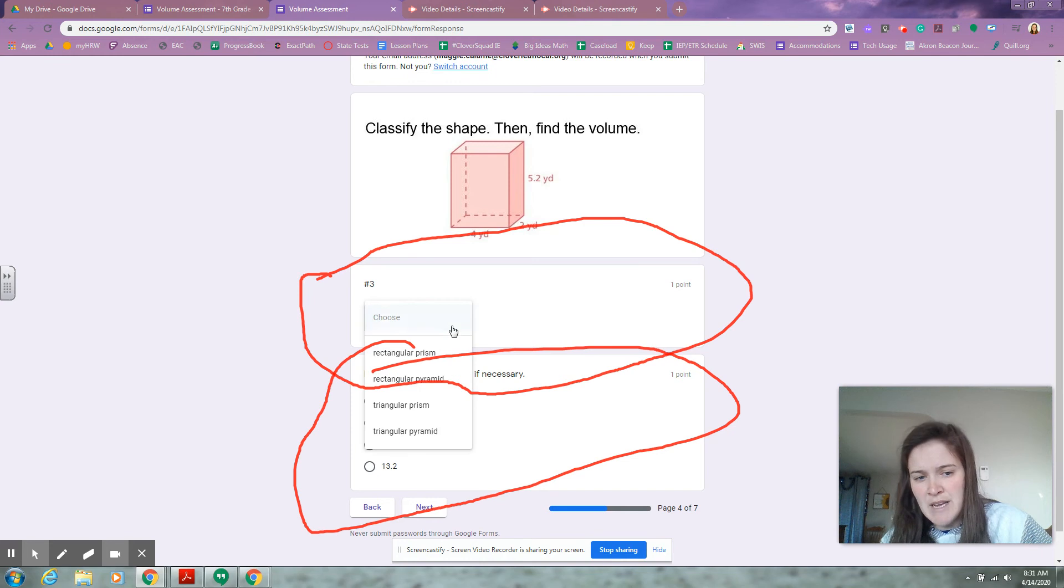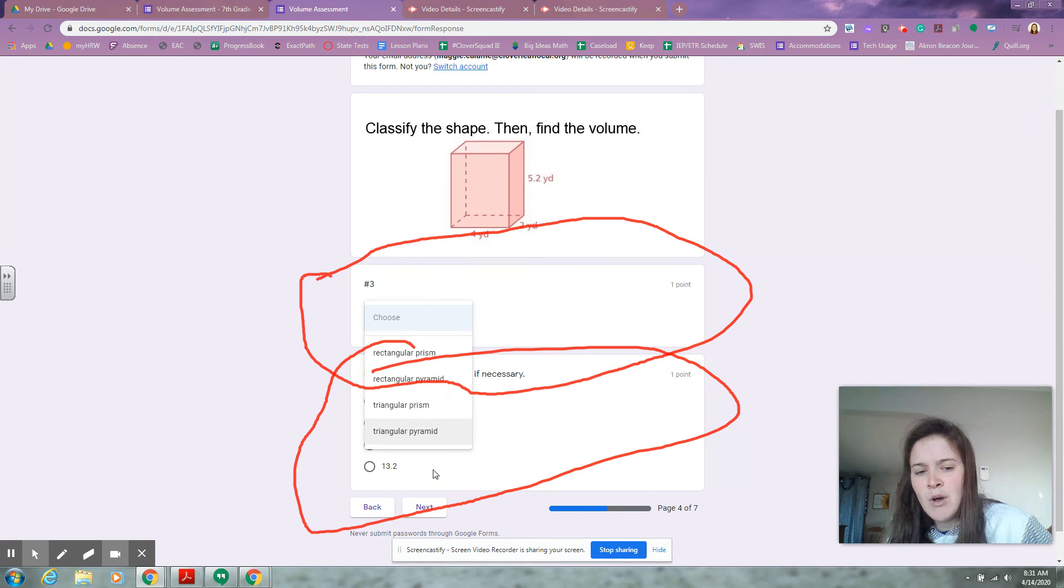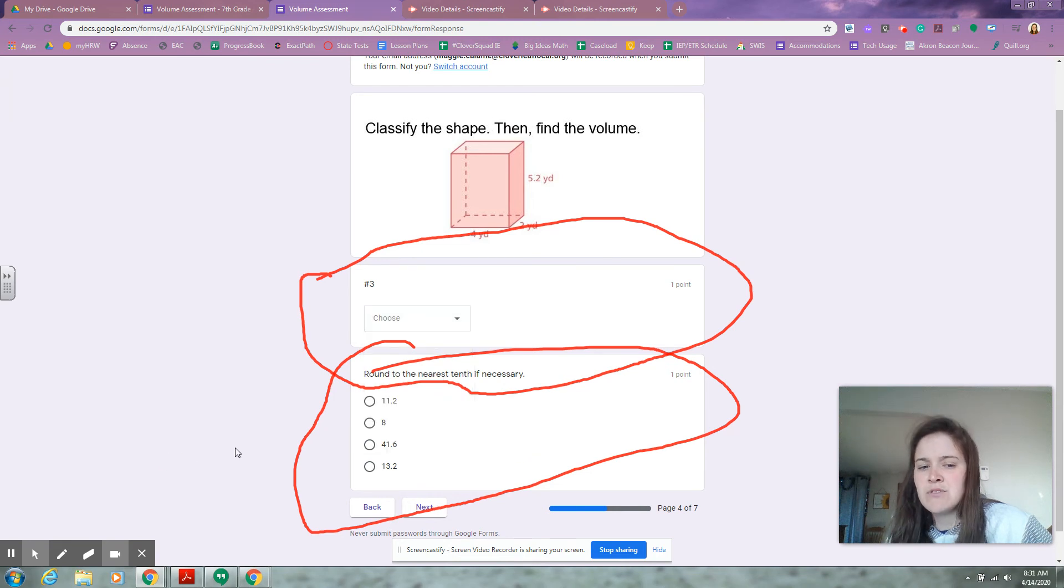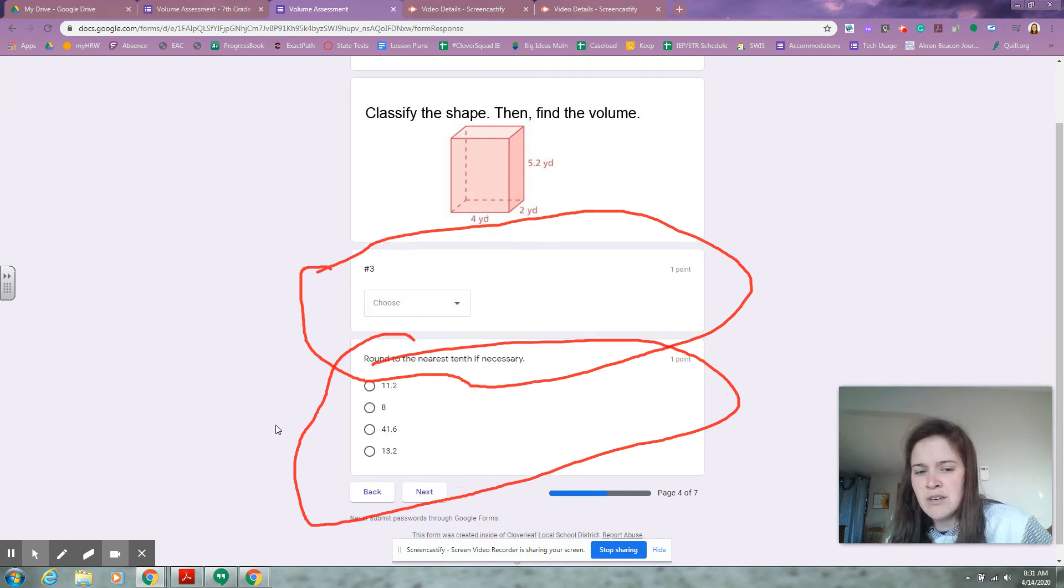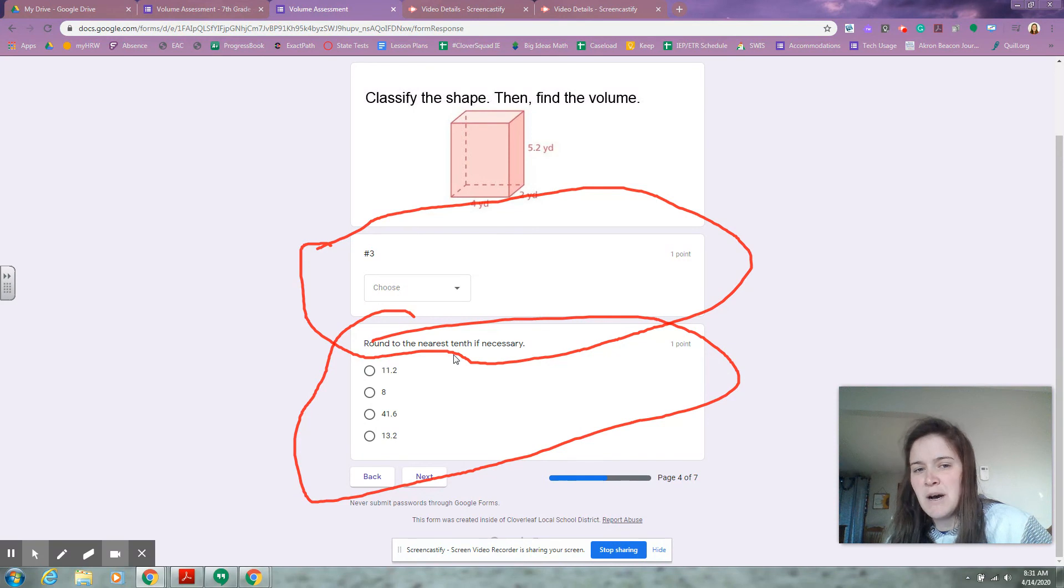Looking at that shape, you have to drop down and pick if it's a rectangular prism, a rectangular pyramid, a triangular prism, or a triangular pyramid. Then once you choose an answer, it says round to the nearest tenth if possible.